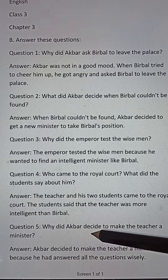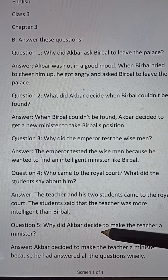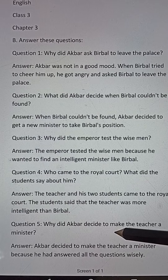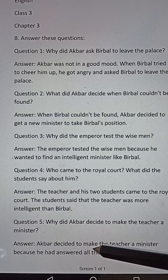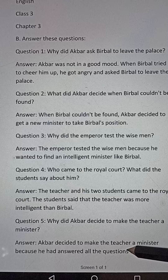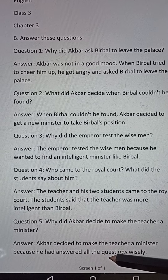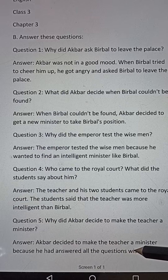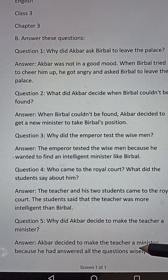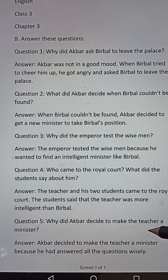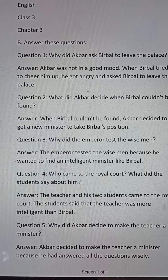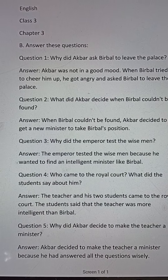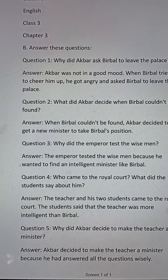Question number five: Why did Akbar decide to make the teacher a minister? Answer: Akbar decided to make the teacher a minister because he had answered all the questions wisely. Please try to write these questions and answers in your classwork copy with correct spelling and words. Thank you.